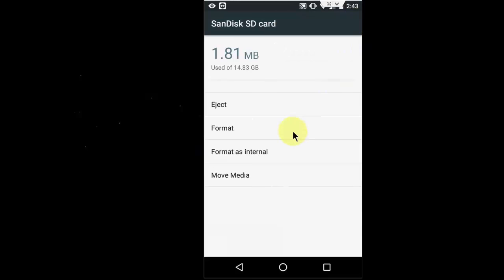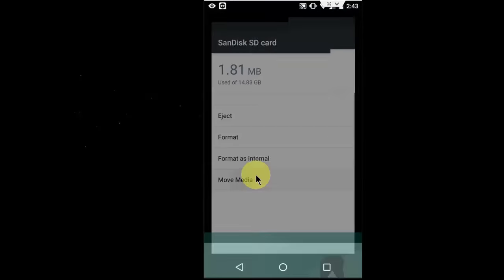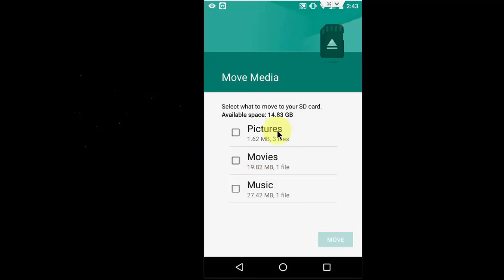Here, you have an option like Move Media. Click on this. It clearly mentions select what you move to your SD card. Available space like this. And I have some pictures.